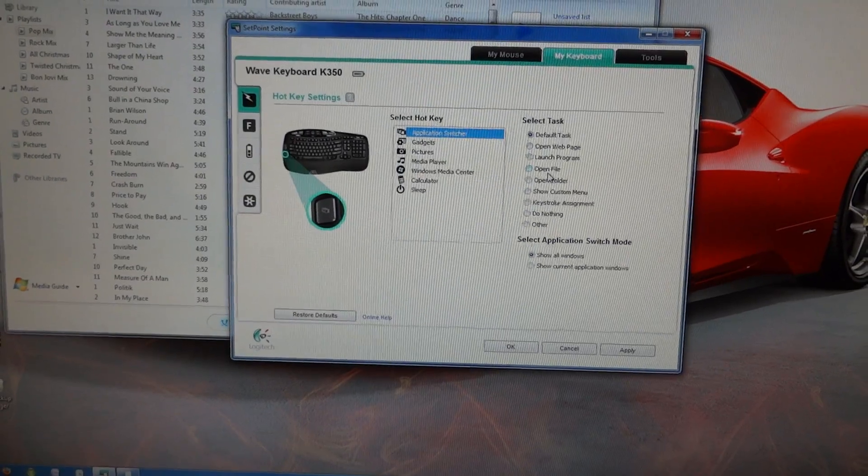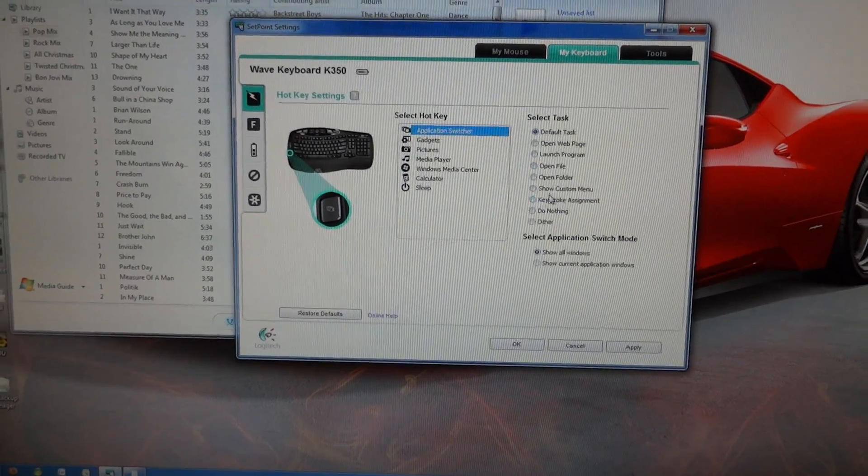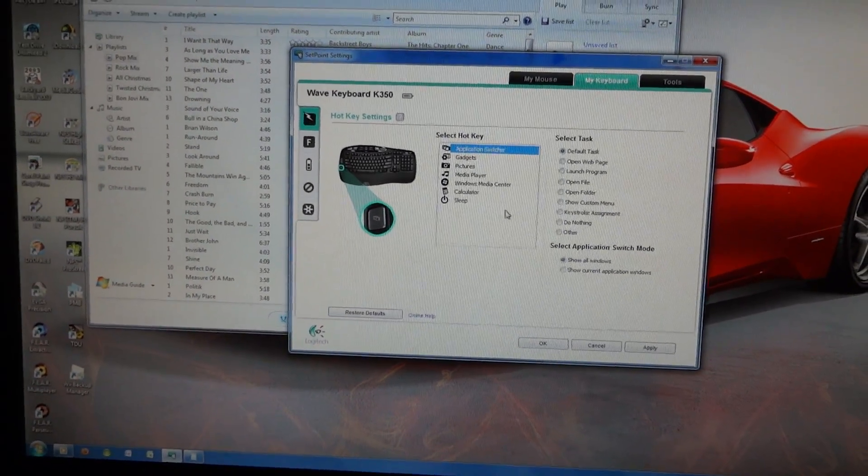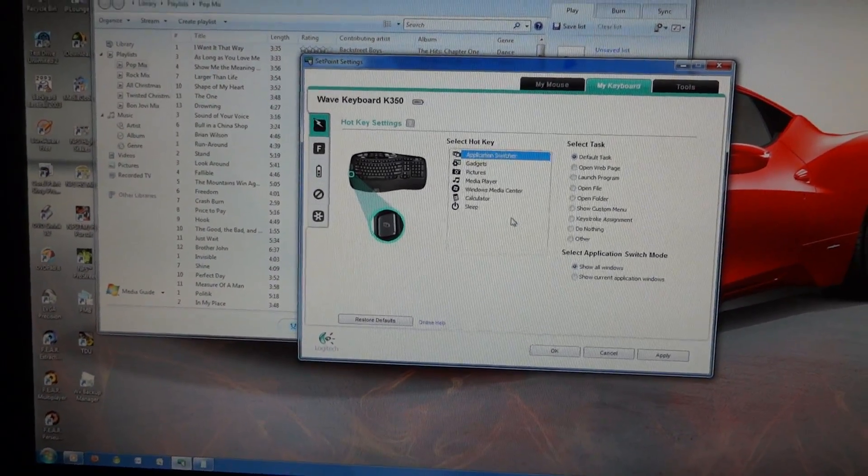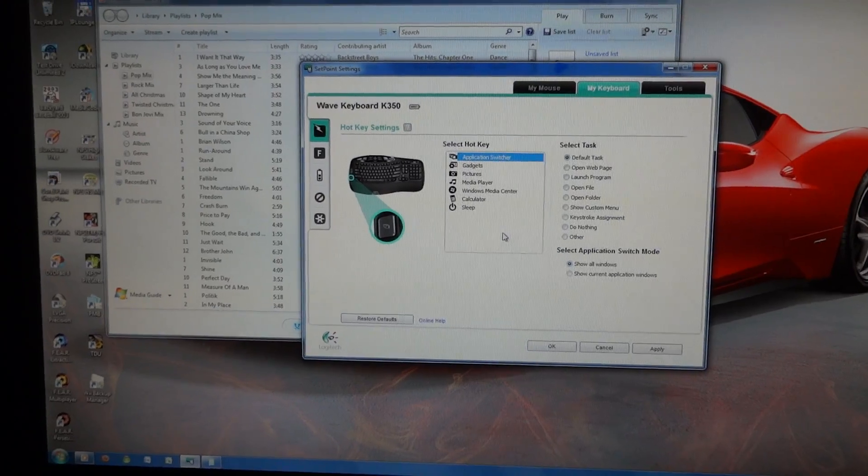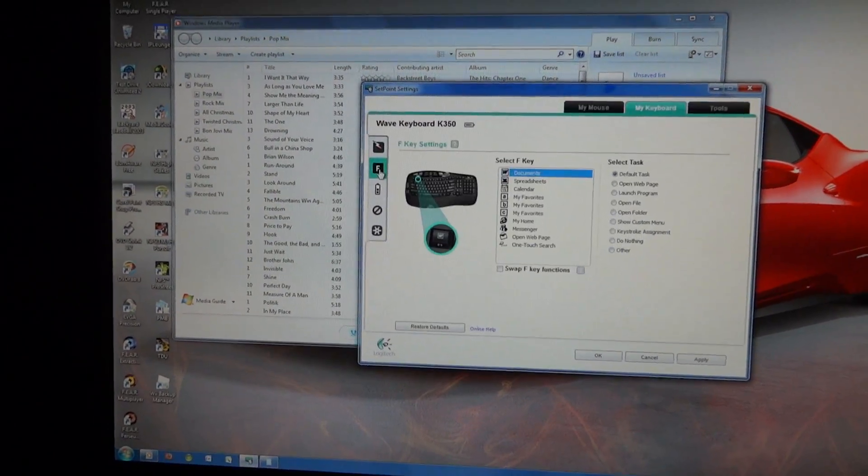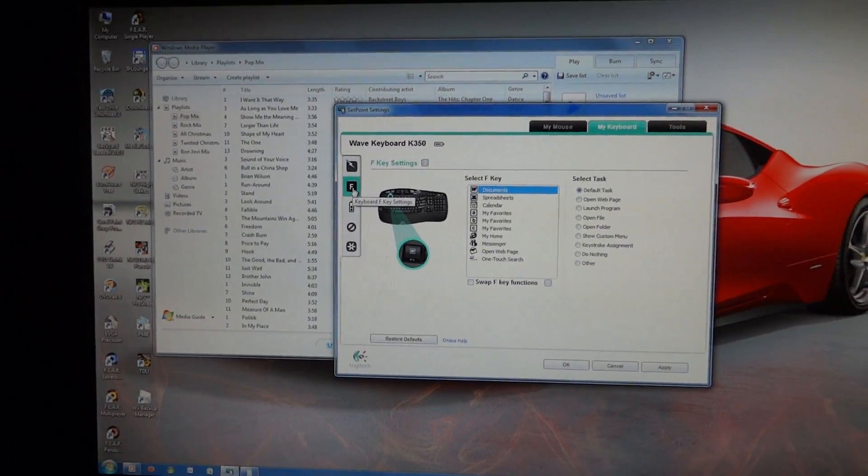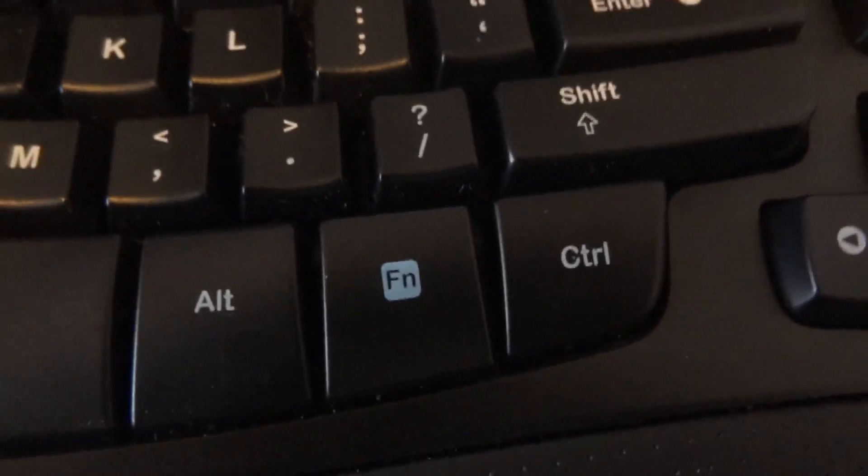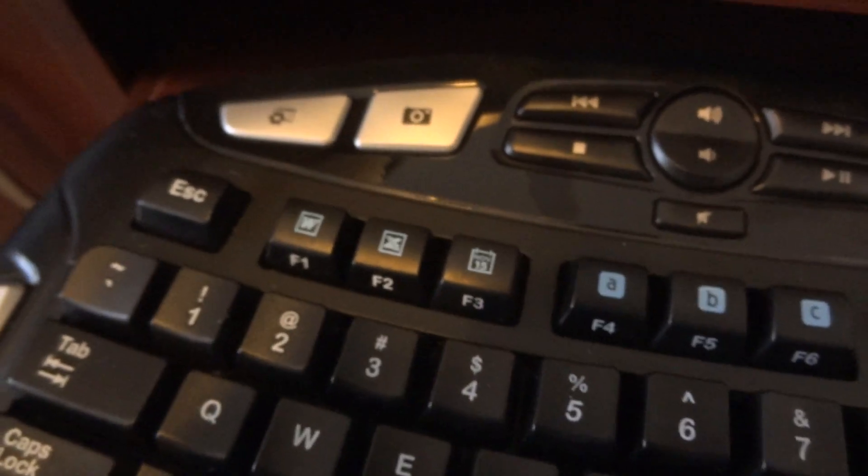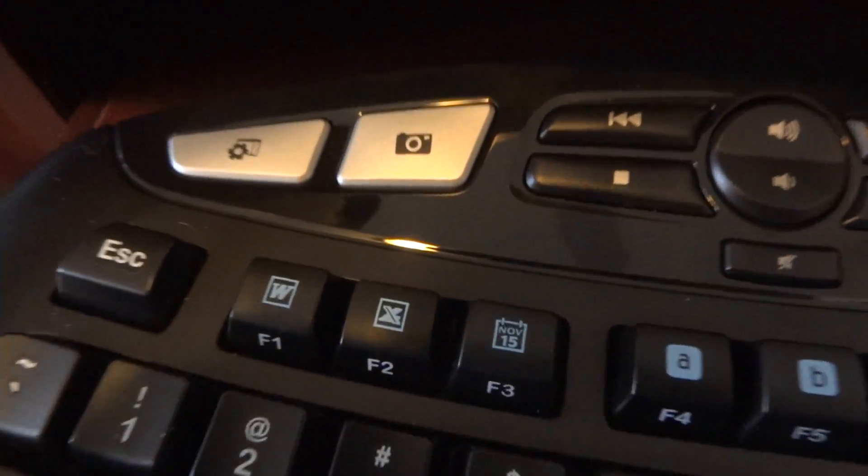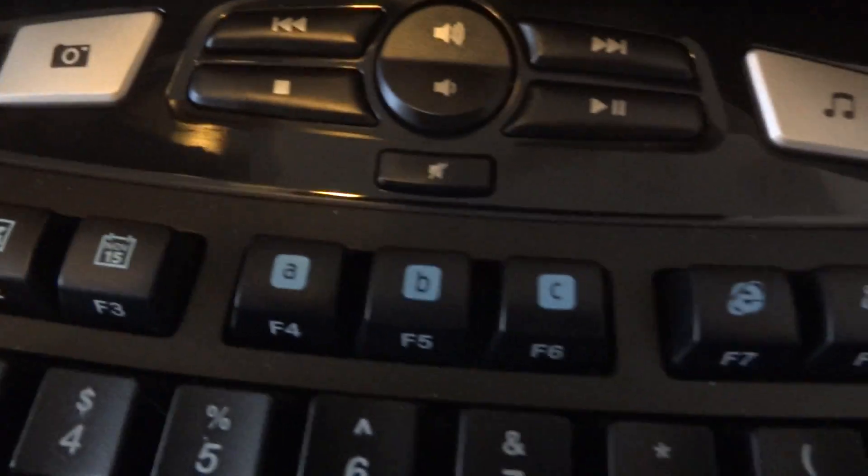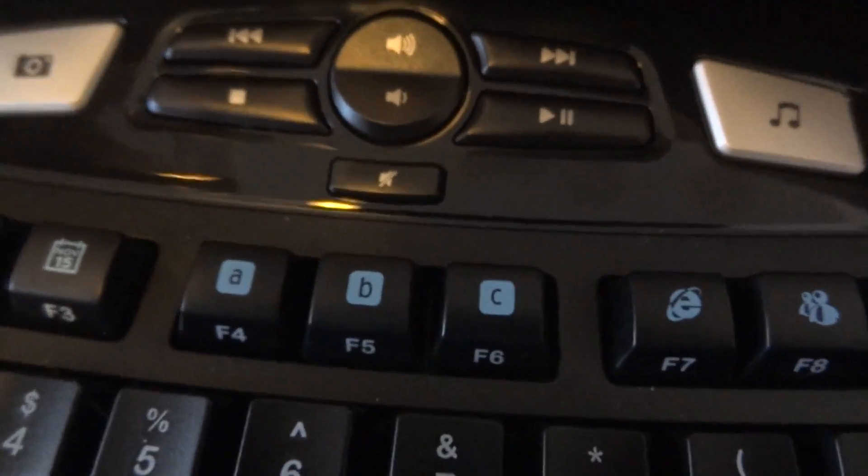And then you've got the function keys. It's kind of like a laptop. You've got a little function key down here, so if you push that and one of the F keys, you see we've got Word, Excel, a calendar. These A, B, and C ones are just programmable ones you can do what you want.